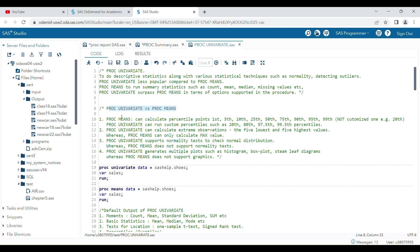There are a few differences between proc means and proc univariate. First, proc means can calculate percentile points but only fixed ones — first, fifth, tenth, and so on. In proc univariate, you can run customized percentiles, for example the 28th or 99.5th percentile, which is not possible in proc means.